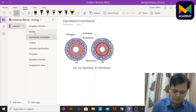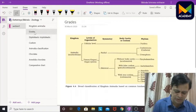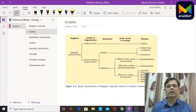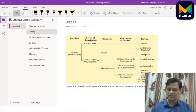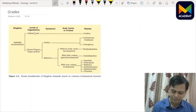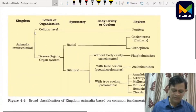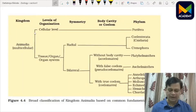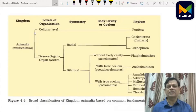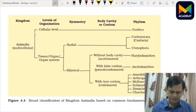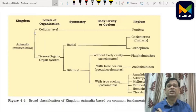Coming to the grades of organization: Kingdom Animalia has a cellular grade of organization in Phylum Porifera, then tissue grade of organization. Tissues are present from Cnidaria to Chordata — all members have tissues. The next major criteria for further dividing is based on symmetry.